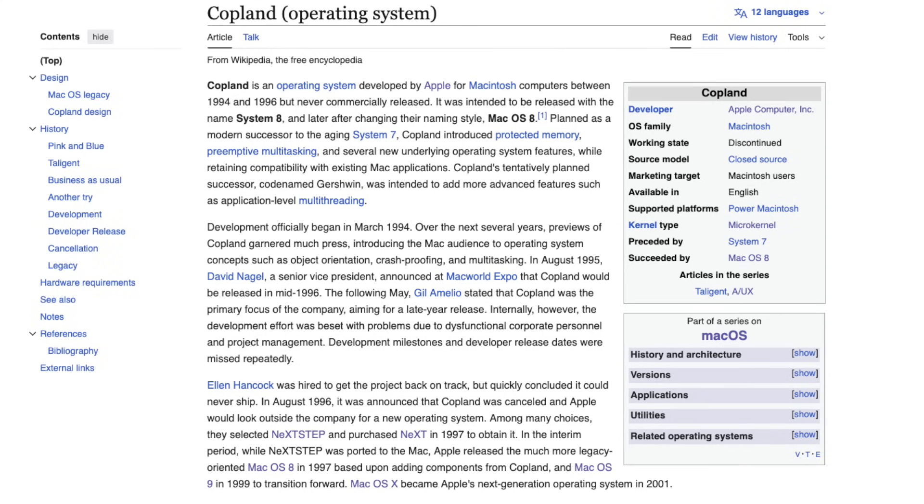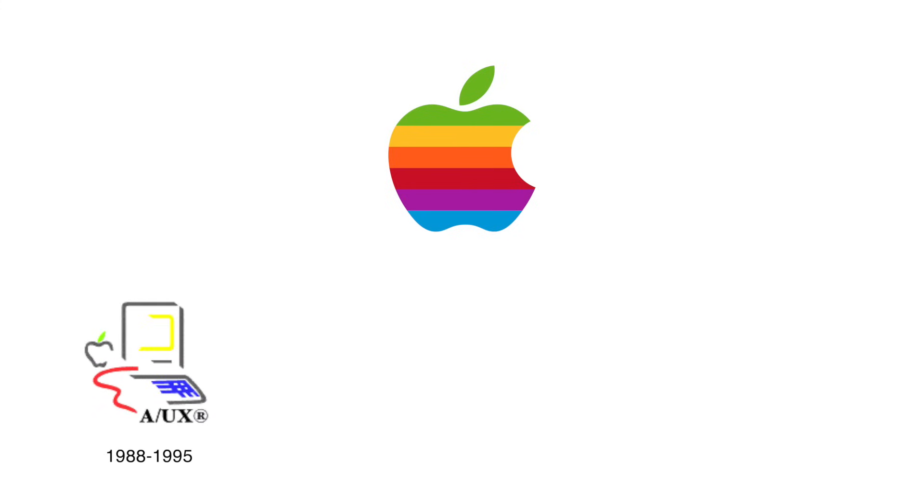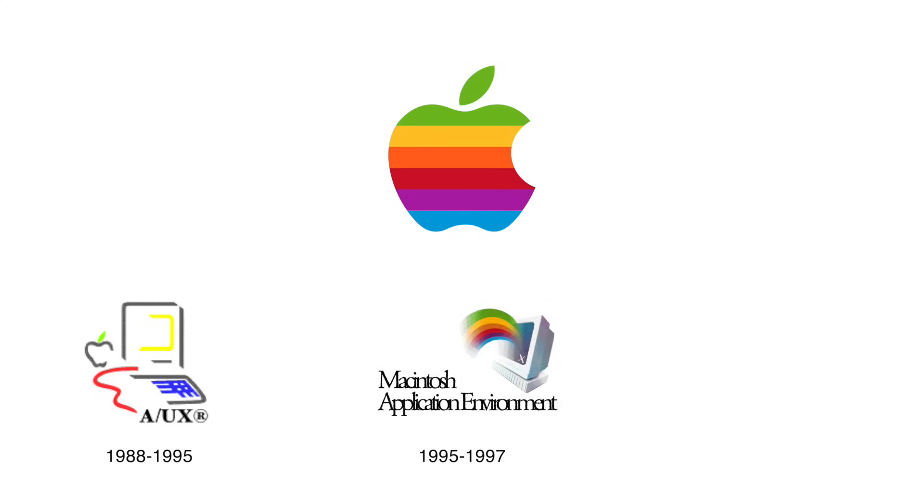The most infamous was Copeland, a project that dragged on for years in the mid-1990s and never shipped in a usable form. As we saw in earlier episodes, Apple already had a surprising amount of Unix experience under its belt. That was A/UX, Apple's own Unix variant for 68k Macs between 1988 and 1995.